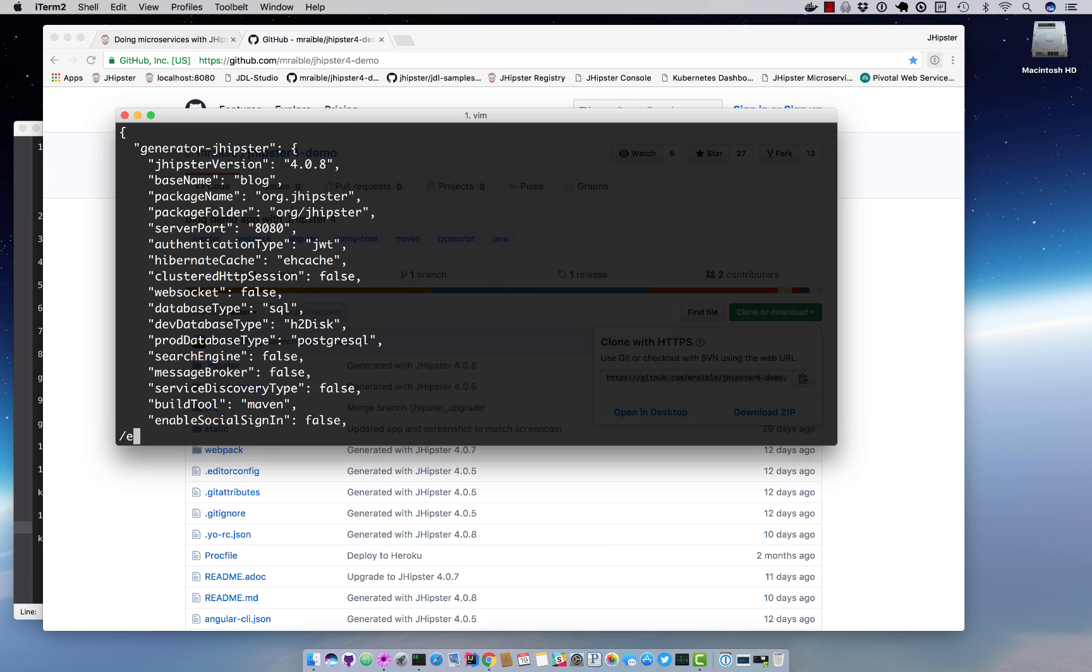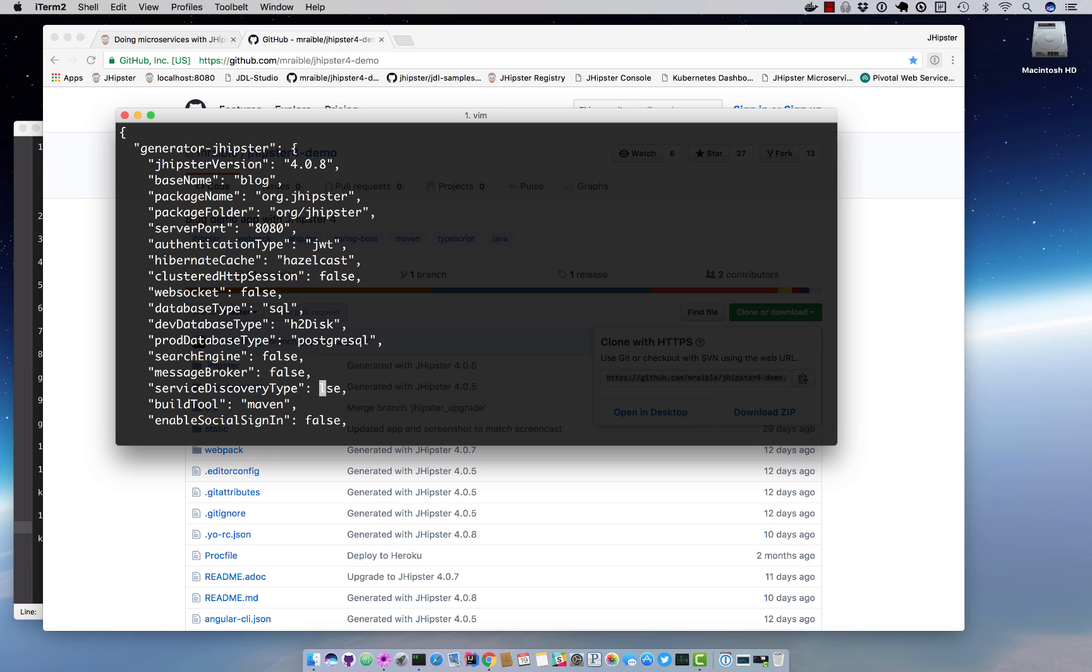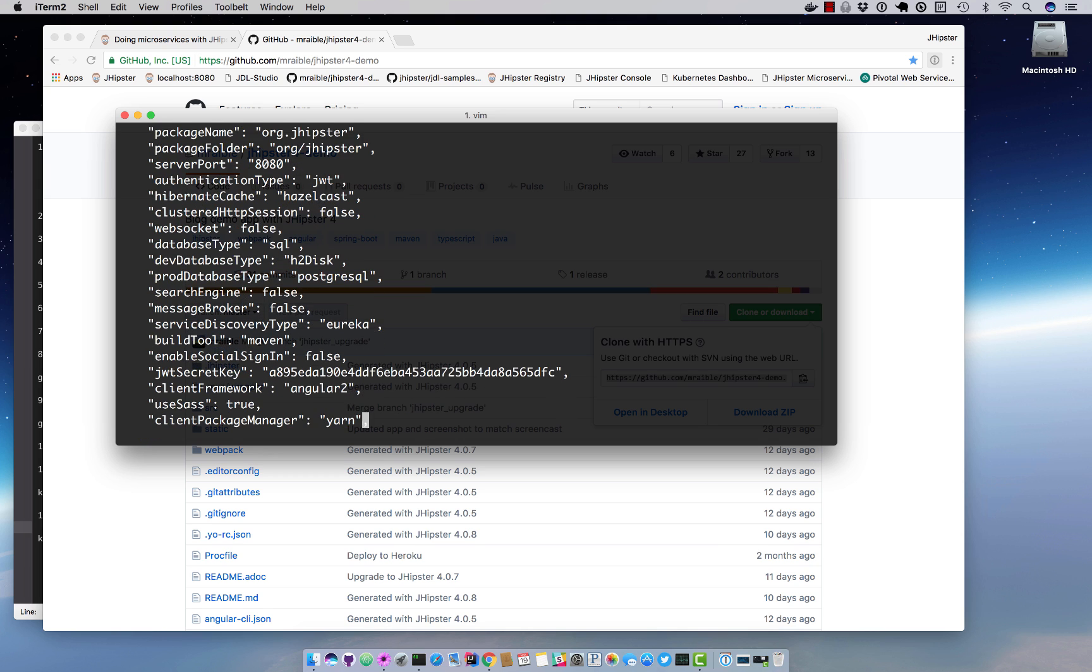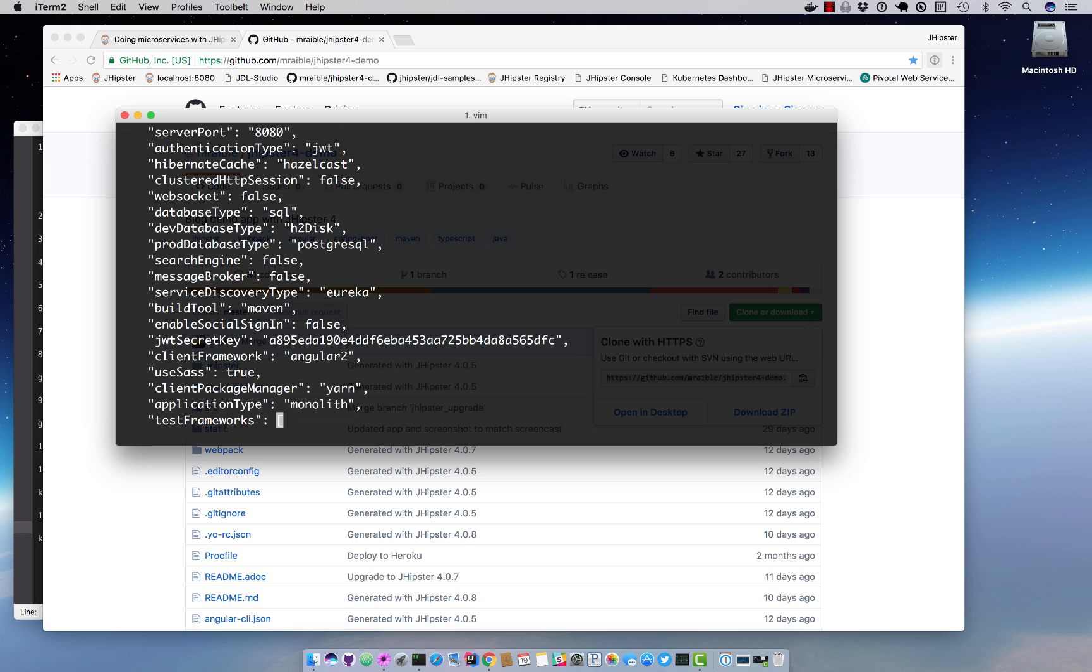Like I mentioned, we're going to change a few values in here. So we're going to look for ehcache and change that to hazelcast so we have a distributed cache, and then we're going to change the service discovery type to Eureka and we're going to change the application type to gateway.